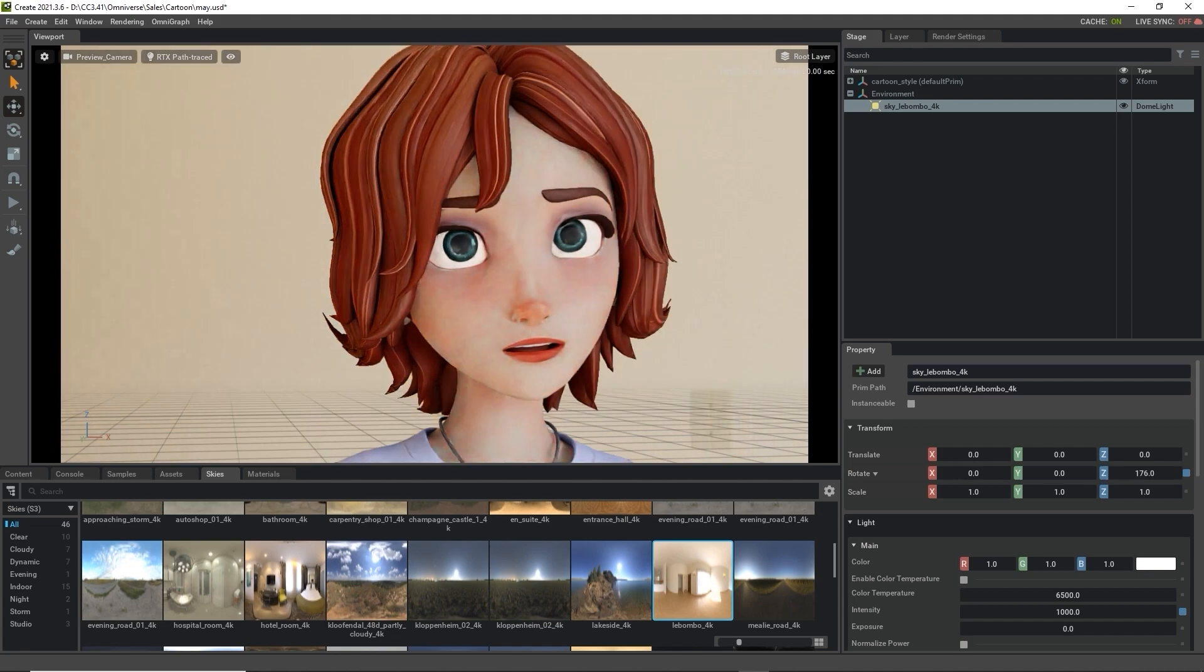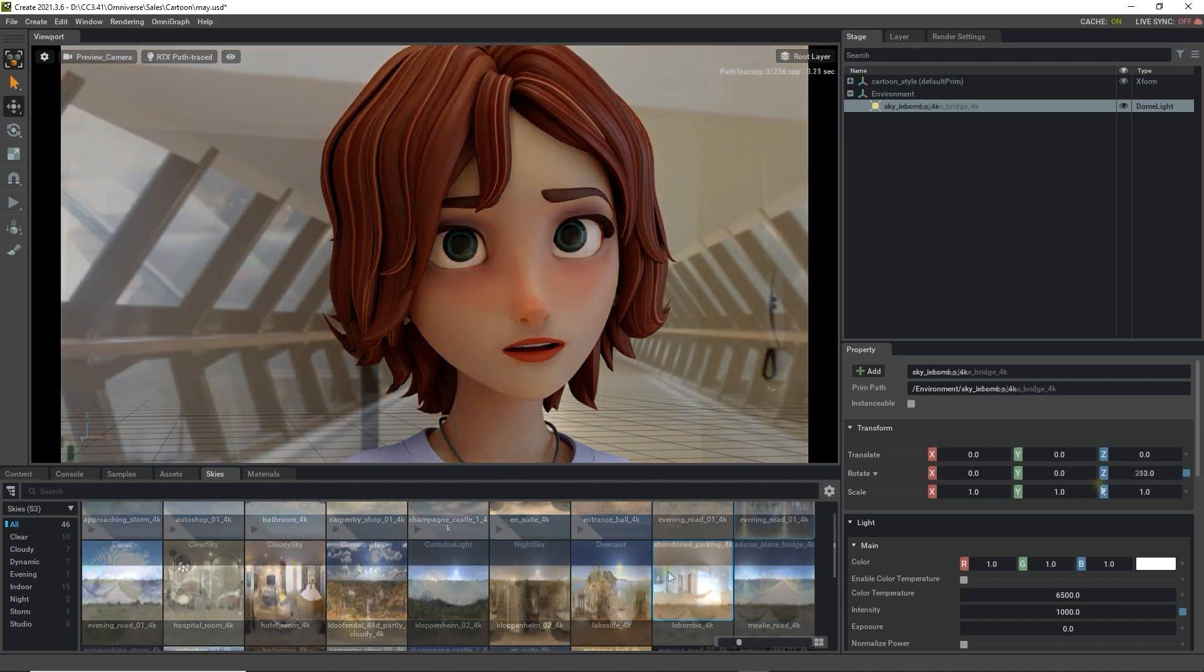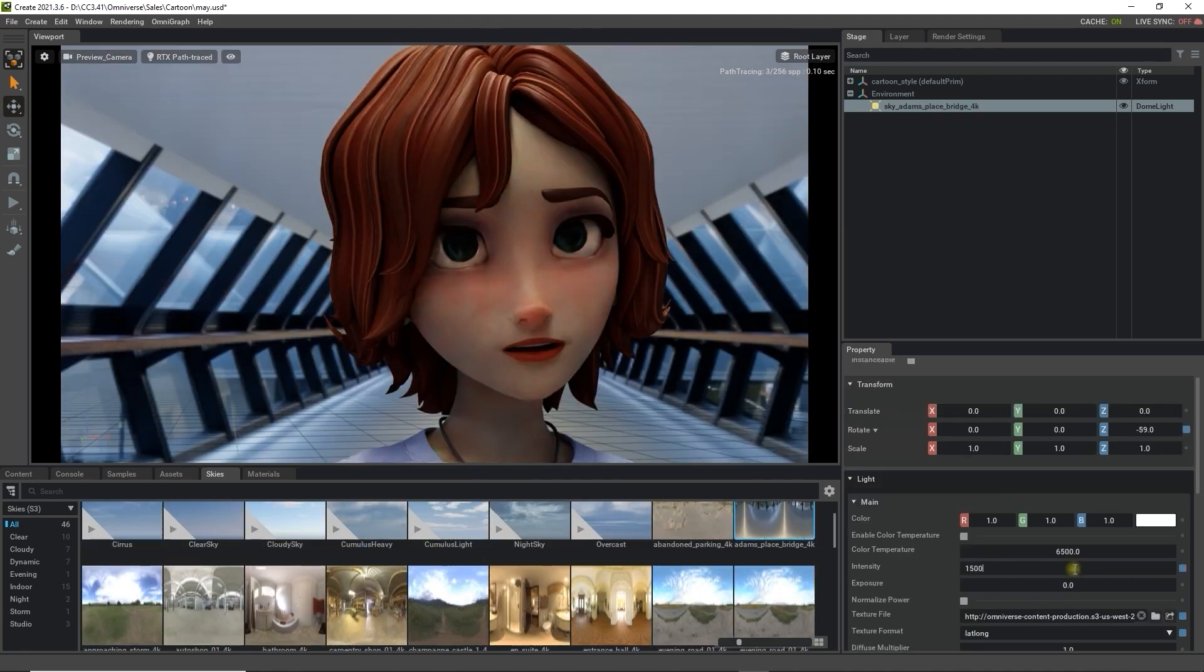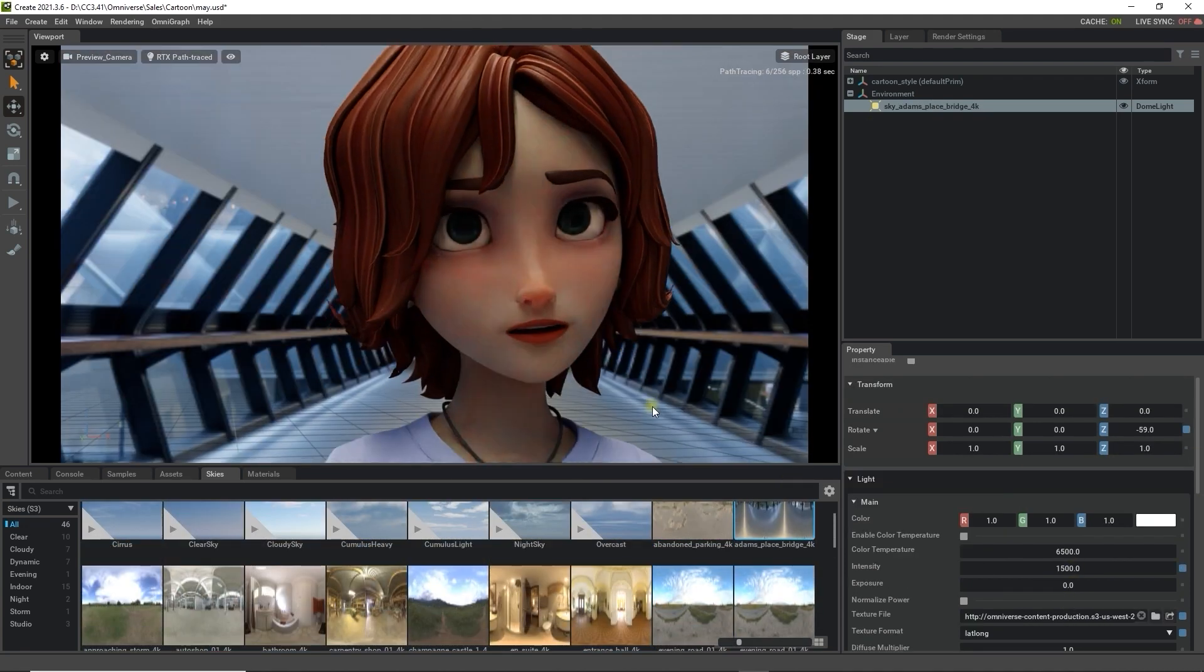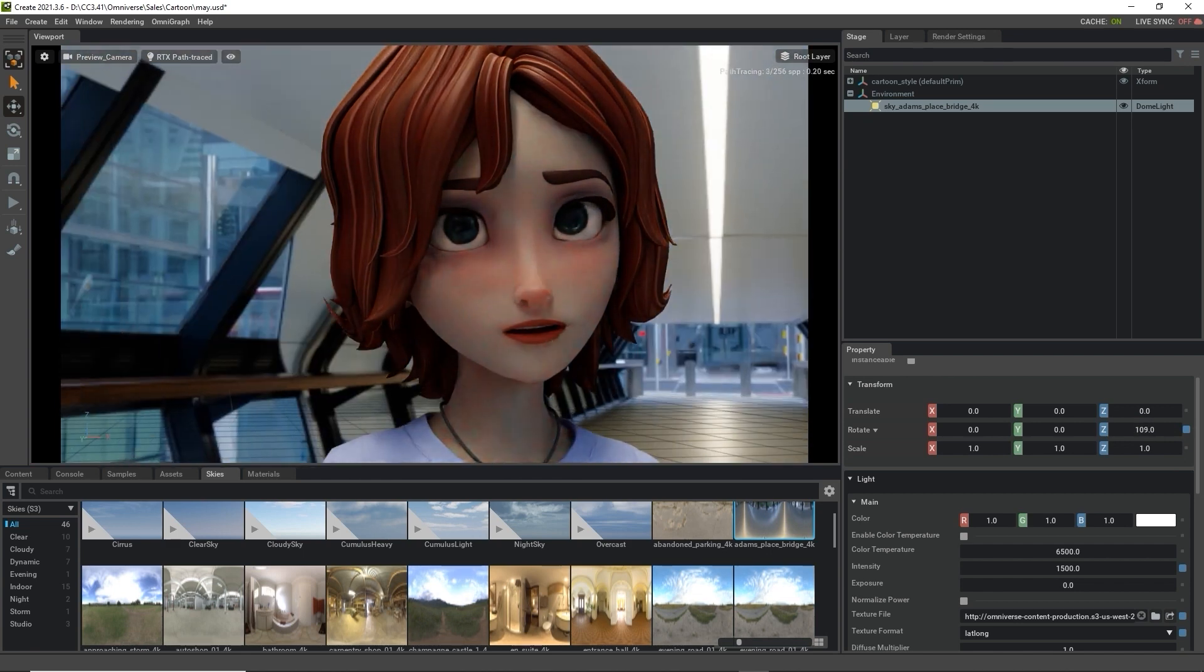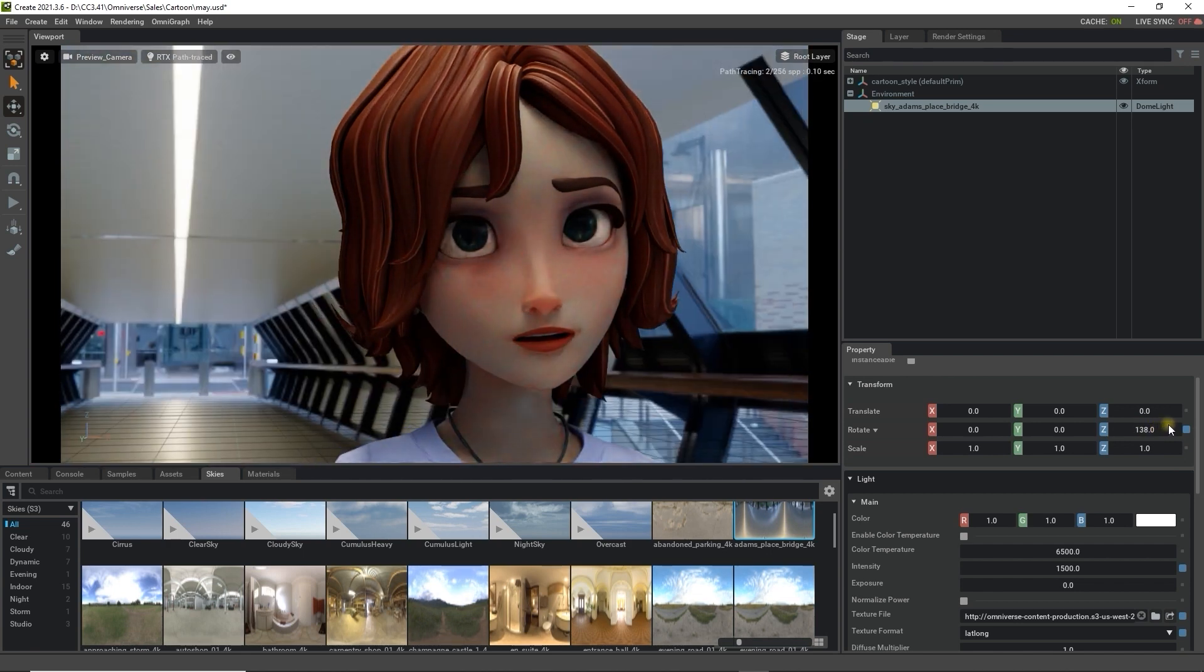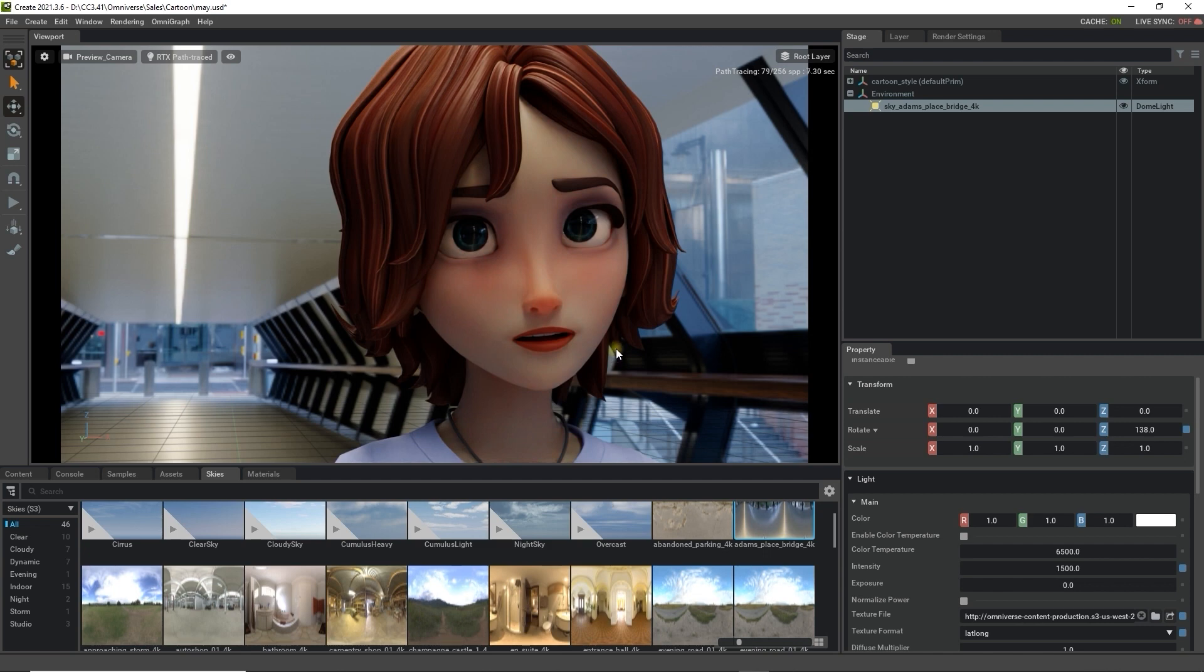Once you've found the one you like, you can also tweak the intensity for a stronger effect as well. Okay, that's basic IBL lighting. Let's take a look at a more detailed lighting scenario.